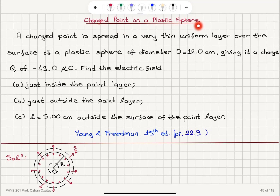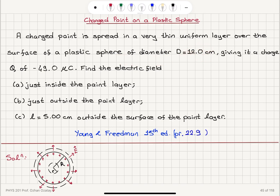Charged paint on a plastic sphere. A charged paint is spread in a very thin, uniform layer over the surface of a plastic sphere of diameter d equals 12 cm, giving it a charge q of minus 49 microcoulombs. Find the electric field just inside the paint layer, just outside the paint layer, and l equals 5 cm outside the surface of the paint layer.